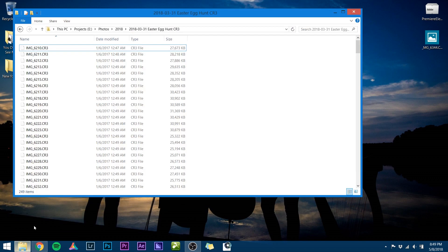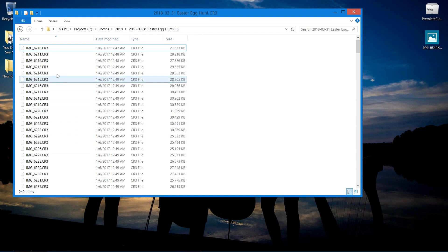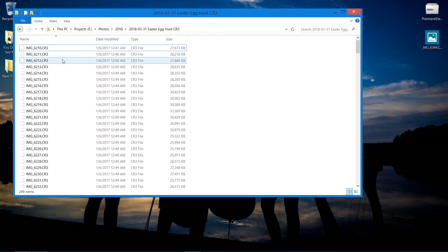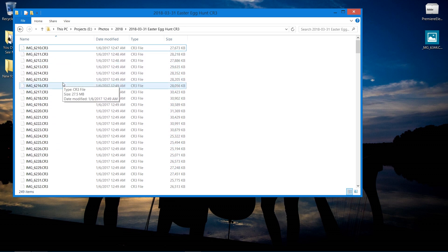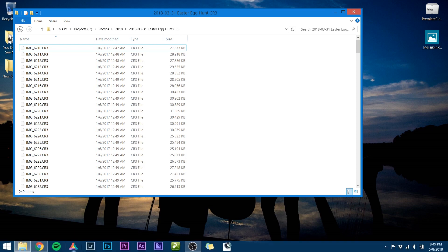Let me show you some CR3 images. These CR3 images can be read with the Adobe Creative Cloud suite, but if you're on the older Adobe CS6, you guys have said you can't read these CR3 images.